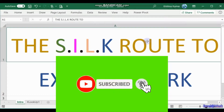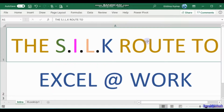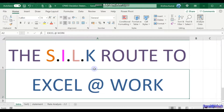Welcome friends to another session of the Silk Route to Excel at Work. The past few sessions we have been learning about the various functions in Excel and a few tips and tricks to get the best out of Excel. Thanks for being with me — please inform your colleagues and friends to subscribe so that we can all excel at work. We have been looking at various functions and have taken an in-depth look at the VLOOKUP and XLOOKUP functions.